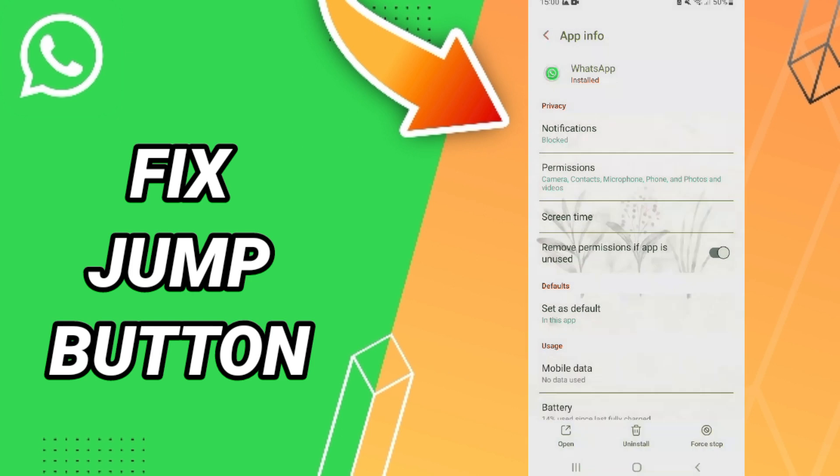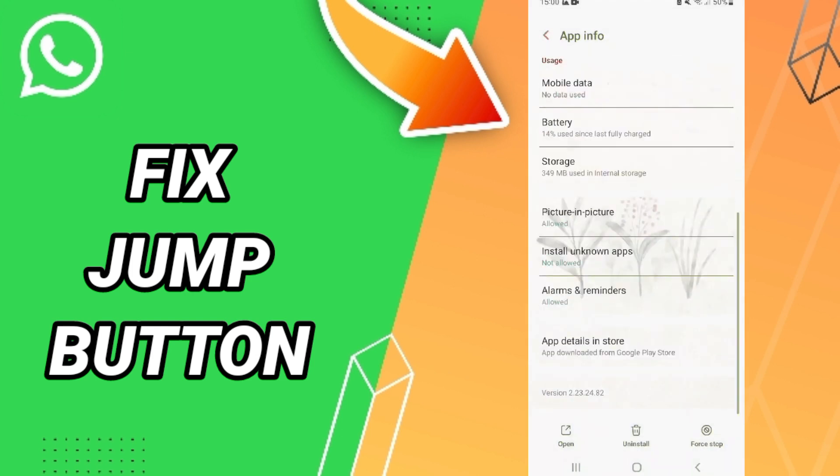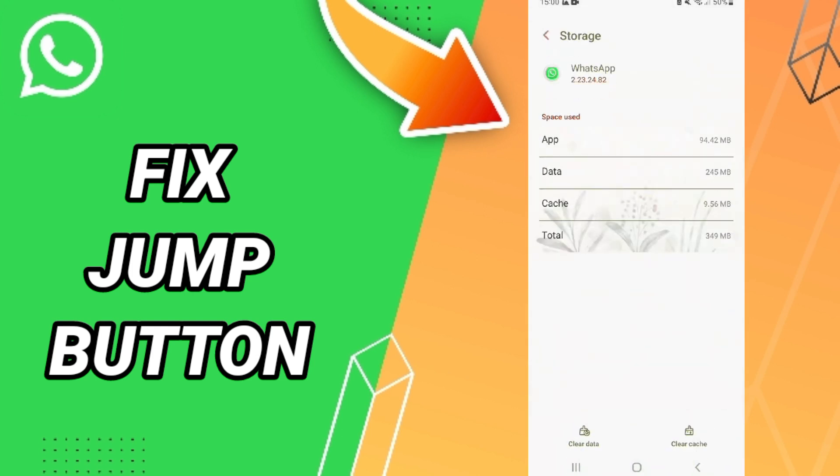Then you will enter Storage. Here we click Clear Cache. Don't click Clear Data because that can cause errors on your app and you may lose information.